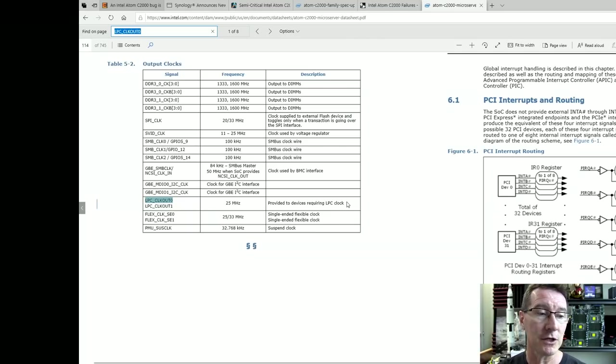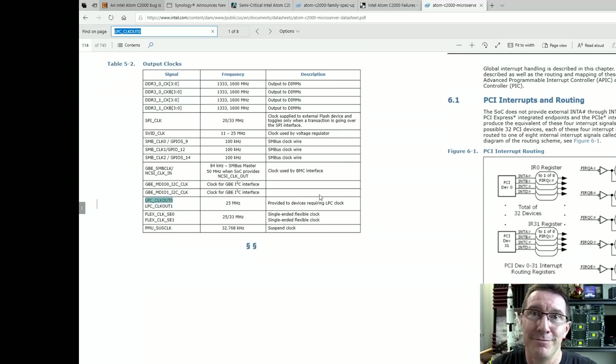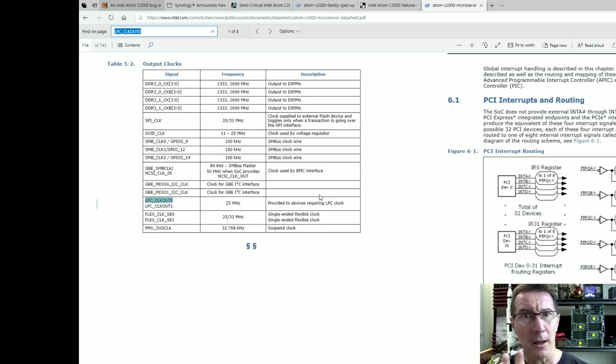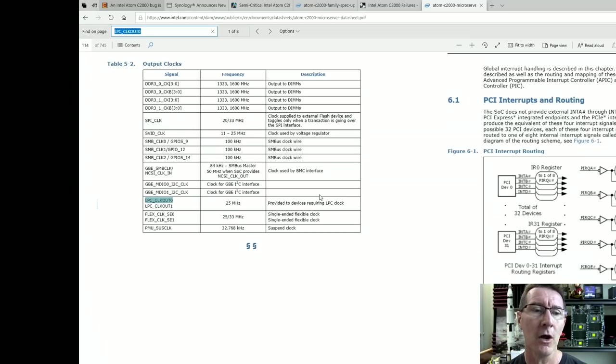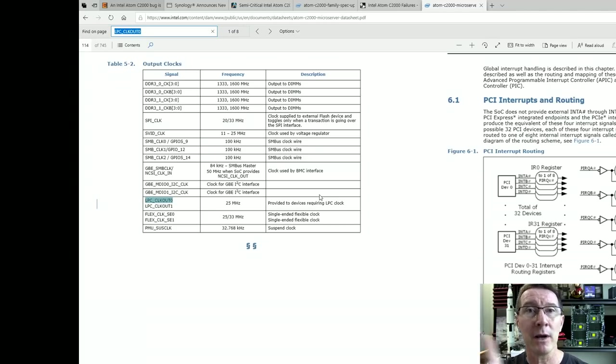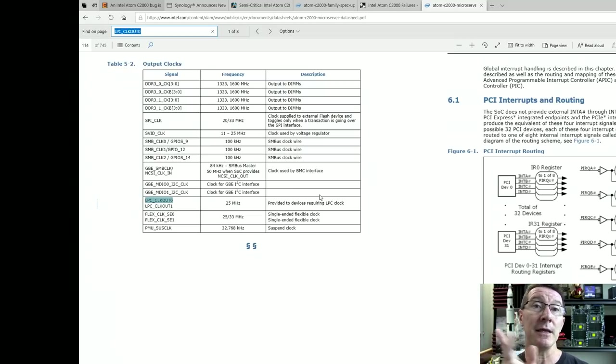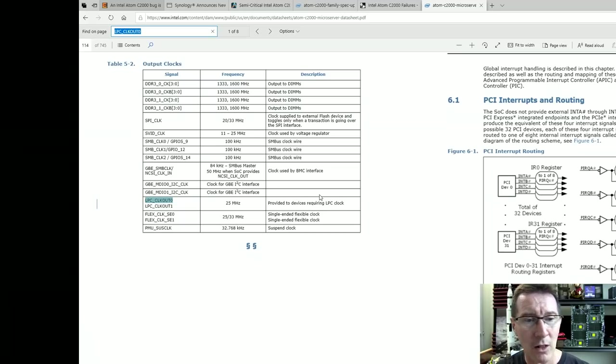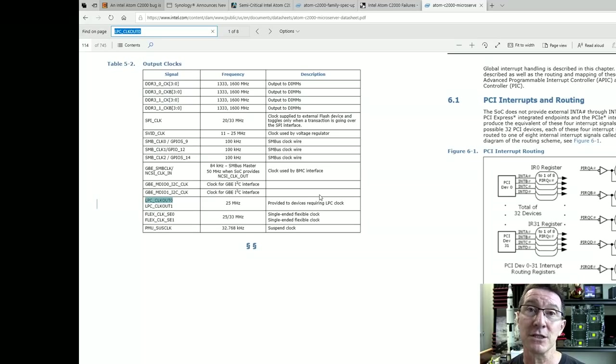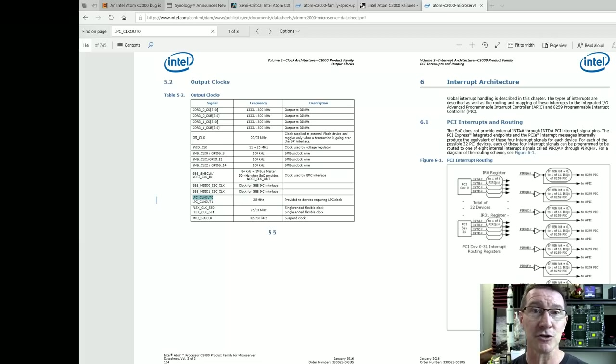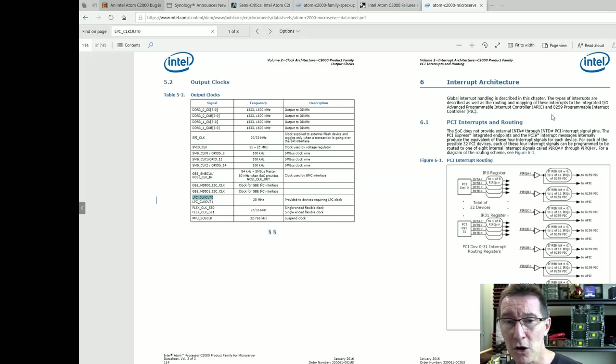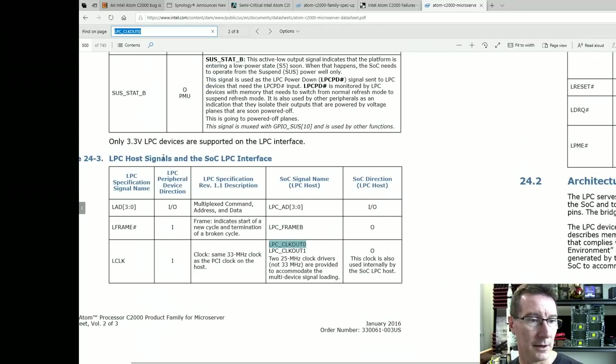Right, so we go over to the data sheet over here and we search for LPC clock out zero. There it is and frequency are 25 megahertz. It looks like it is a fixed 25 megahertz provided to devices requiring LPC clock. So it's just an internal clock generated from the main processor clock. So you could potentially get around this fault even if this pull-up didn't work by putting in, having a little mod board with your own 25 megahertz oscillator and then using that to power whatever boot circuitry ROMs or whatever legacy bus devices you've got powered on there.